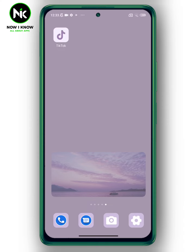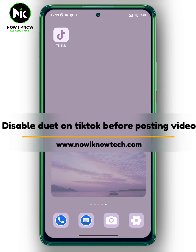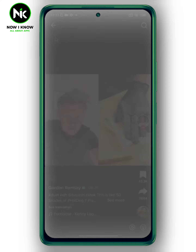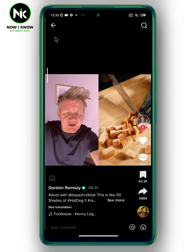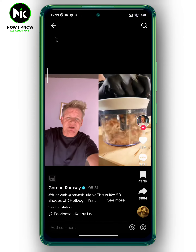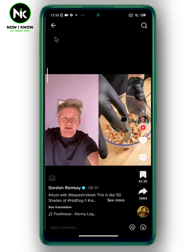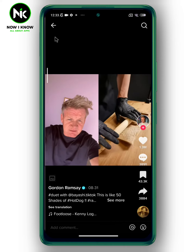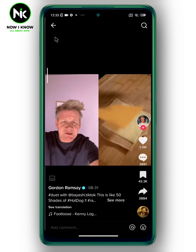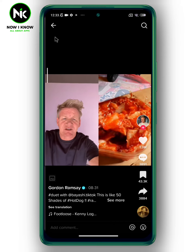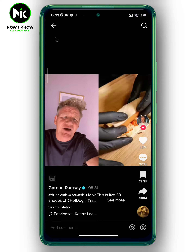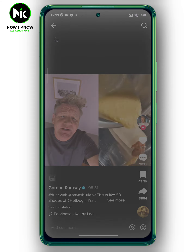Hi, it's Nina. Welcome again to the Now I Know channel. Today's video we're going to talk about how to disable Duet on TikTok before posting videos. The Duet feature allows you to put two videos side by side as one video, in order to make a reaction or comment on a video on TikTok. So to disable Duet on TikTok, let's get started.